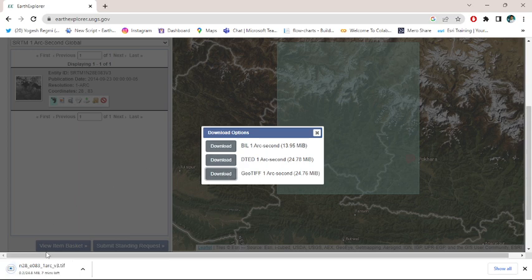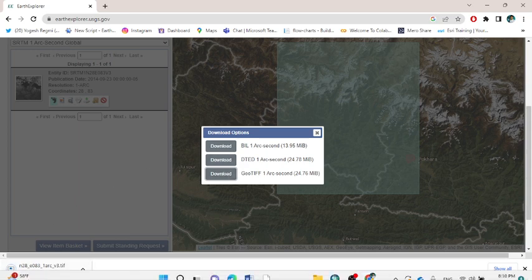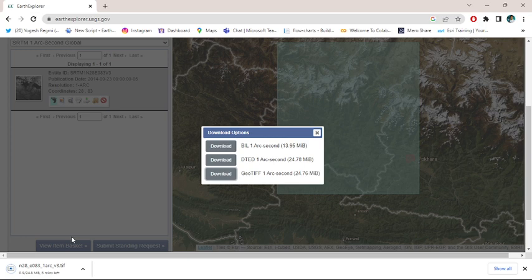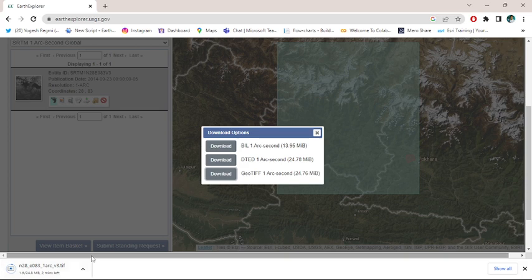It's only 24.8 MB. Keep patience till you get it downloaded. I have already downloaded this.